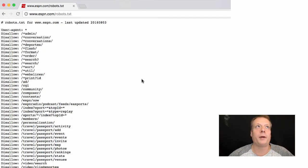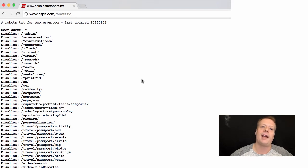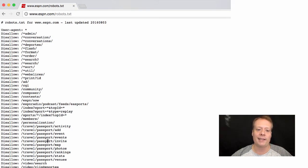Here I've brought up ESPN.com's robots.txt file. By the way, robots.txt is readable to everyone because anyone has to be able to read it. You can go to any website and if they have a robots.txt file, you can just type in the website's name plus robots.txt and it'll bring it up. As you can see, ESPN is disallowing the search engine from the admin stuff, from some of the flash content, from the ESPN radio podcast, and different other places.